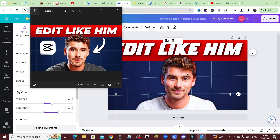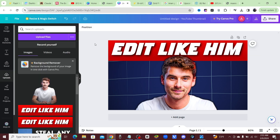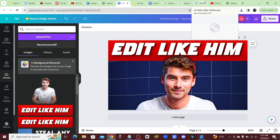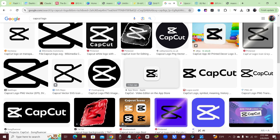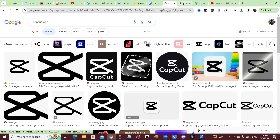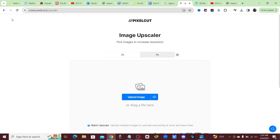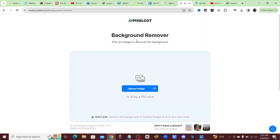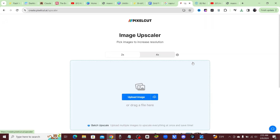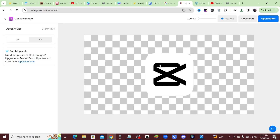We're going to add in our CapCut logo and arrow to finish off this image. For the CapCut logo, I'll come over to Google and search for a CapCut logo. I'll go back over to PixelCut, remove the background, and download that. I removed the background from that CapCut logo and now I'm going to upscale it to make sure it's a nice crisp, sharp image.